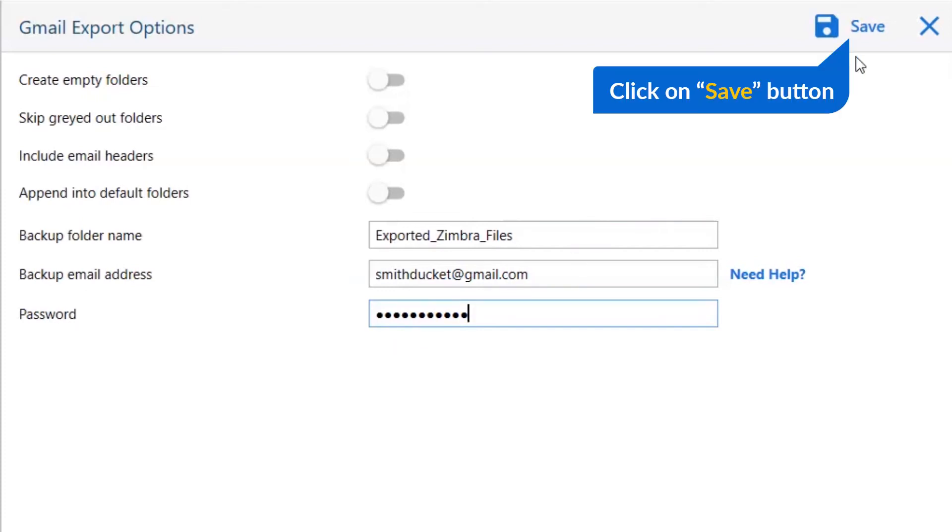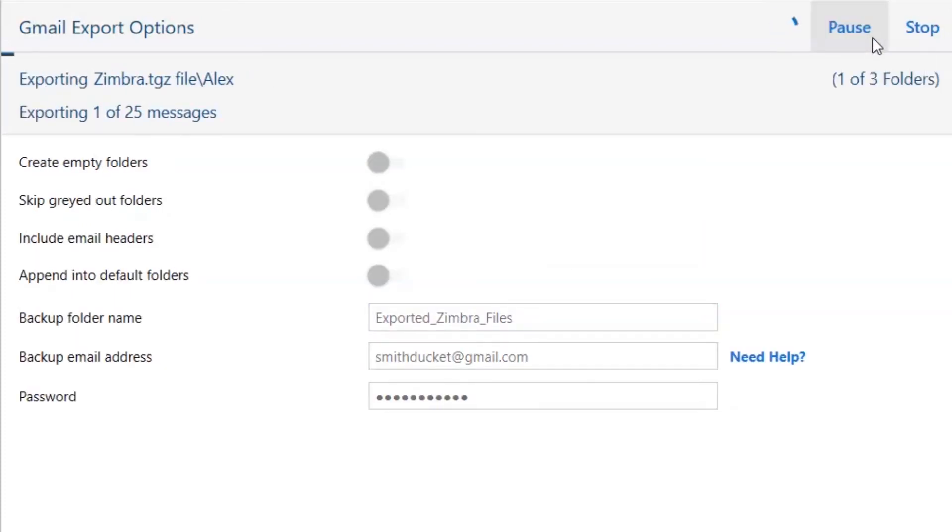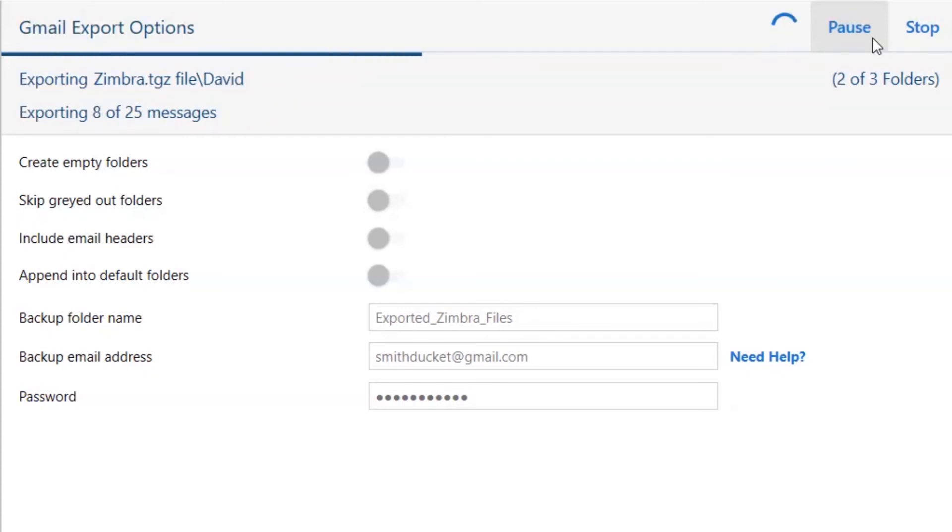Finally, go to the save button and see the live process of Zimbra conversion. You can also see the email migration in Gmail account.